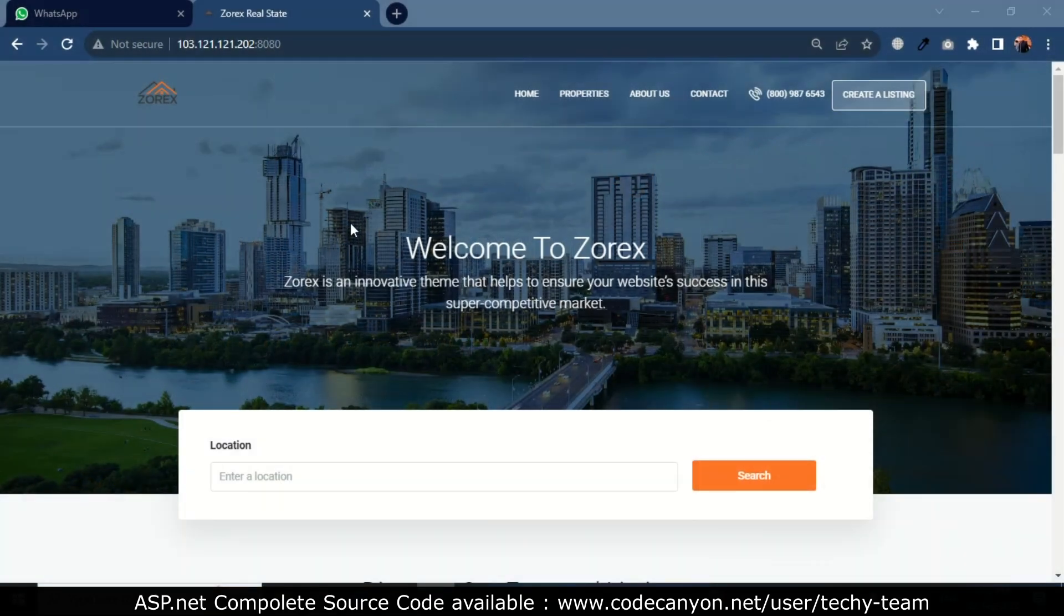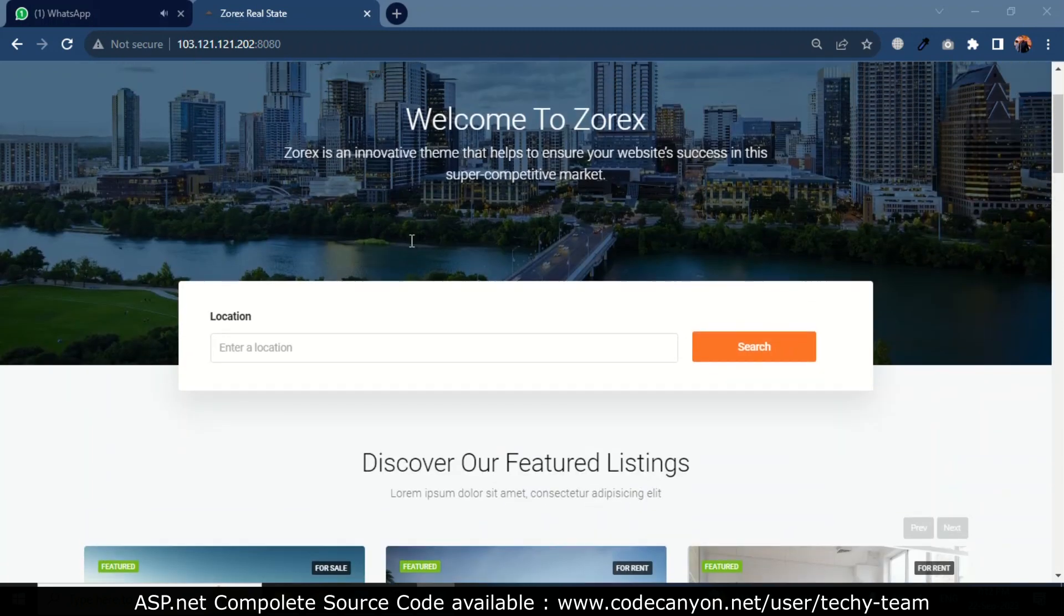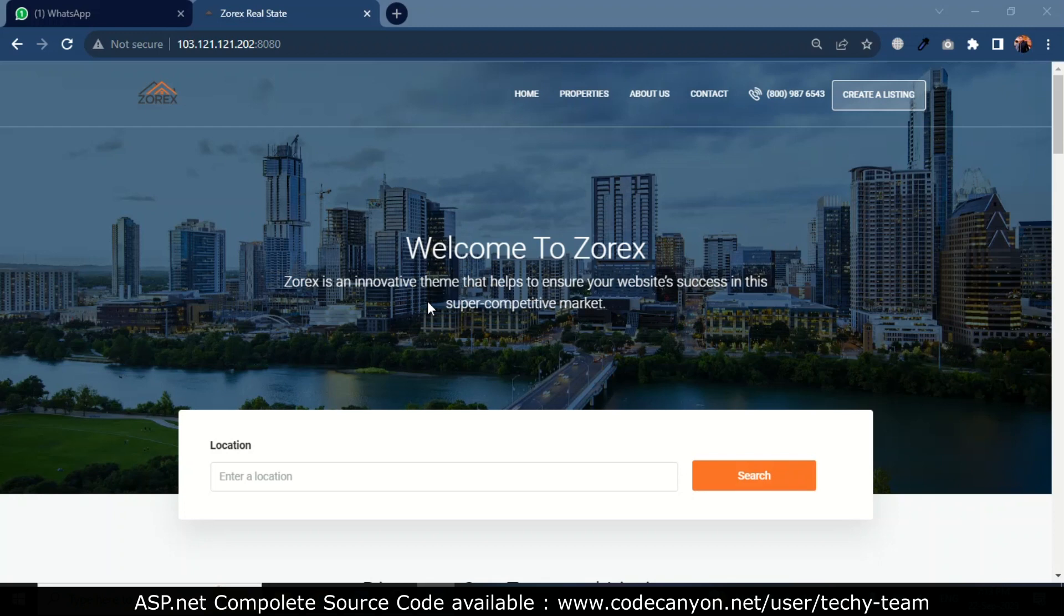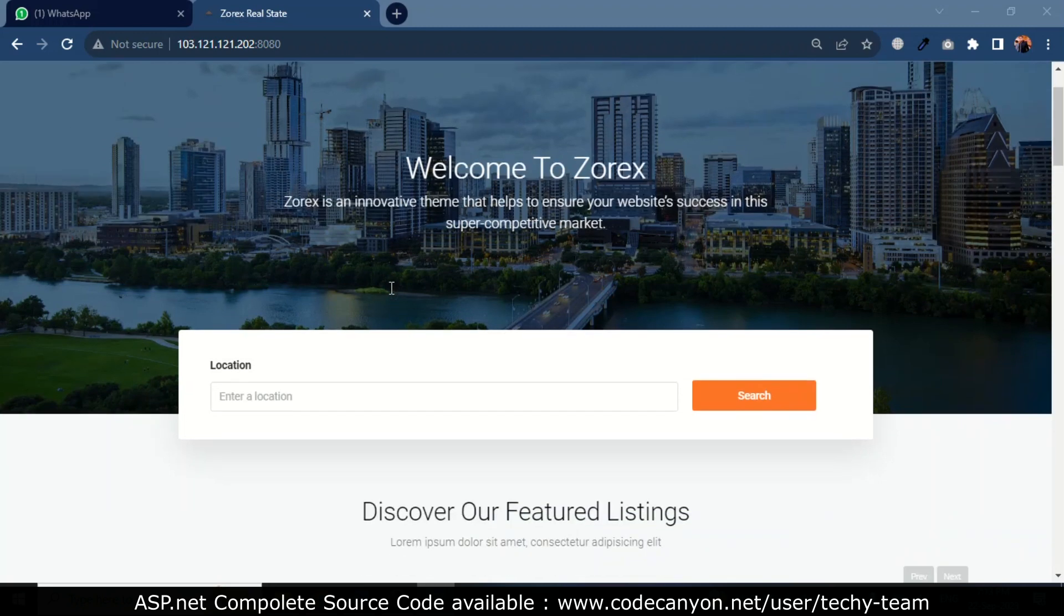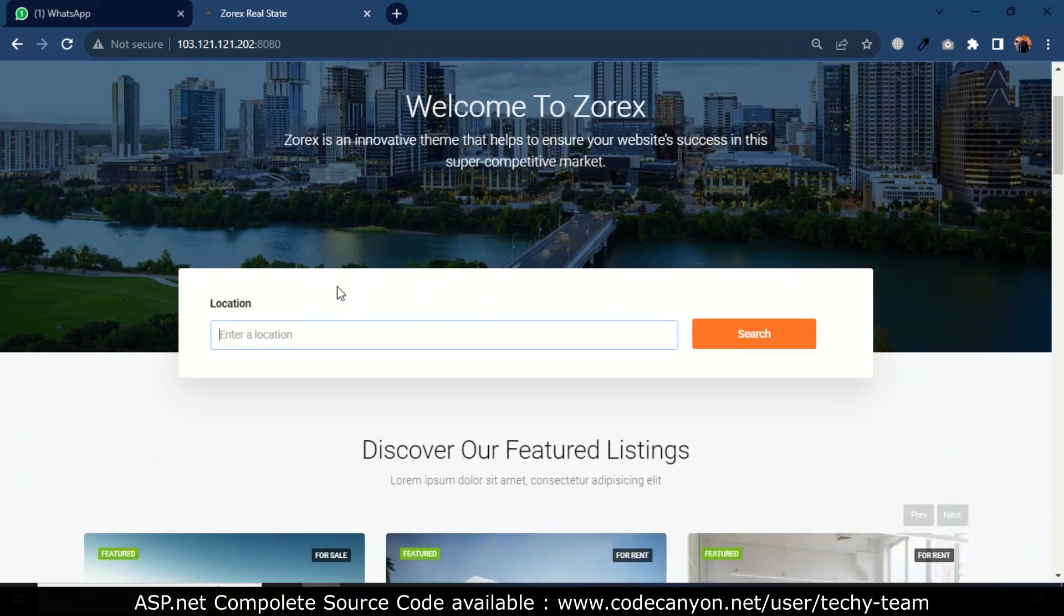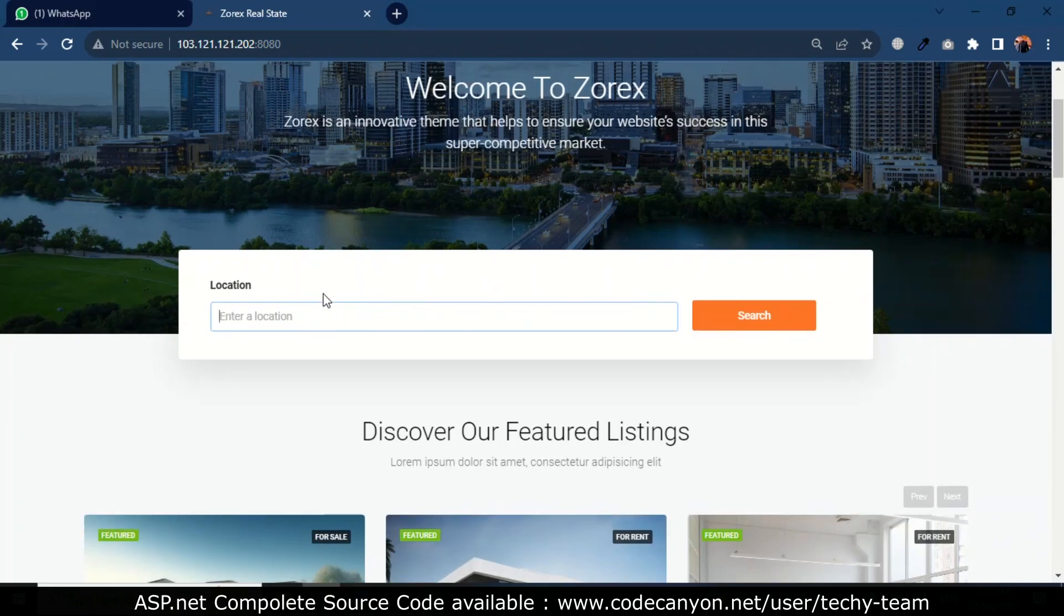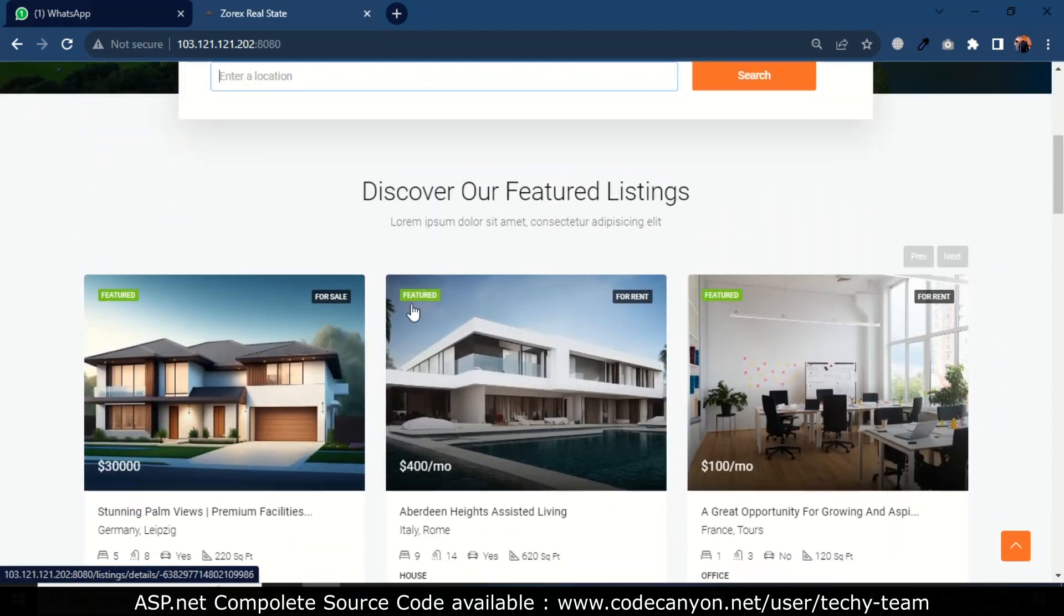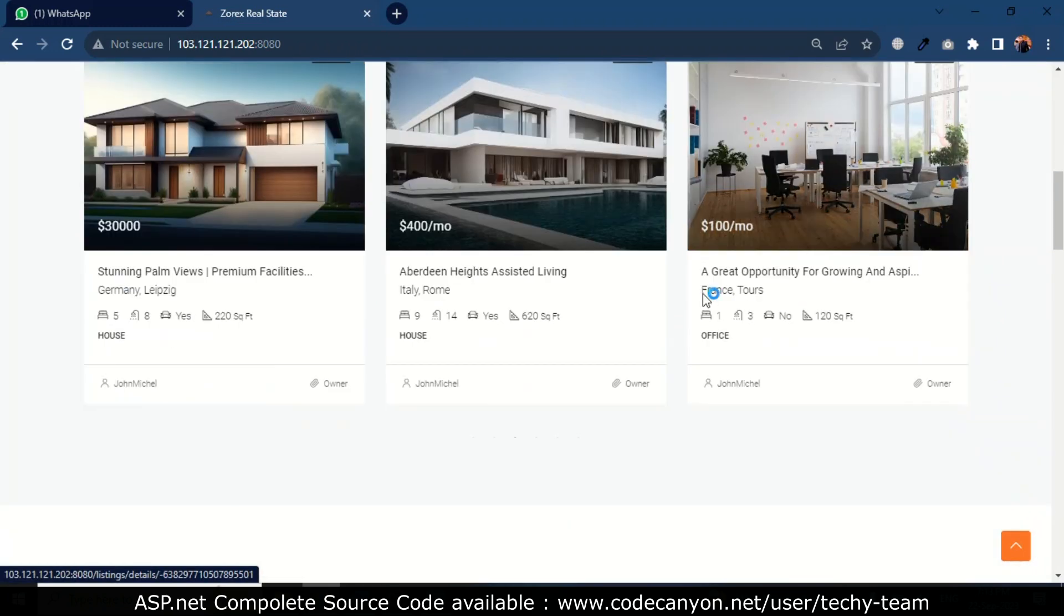Hello viewers, hope you are doing well. Today I'm going to introduce Zorex. Basically, Zorex is a property listing website where any landlord who wants to list their property for rent or sale can list their property on Zorex, and tenants can easily find their desired property by searching their desired location.